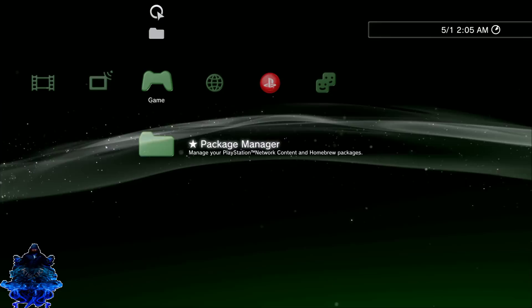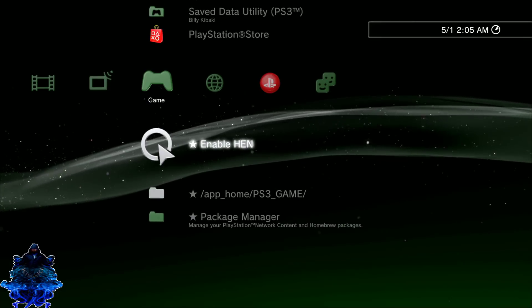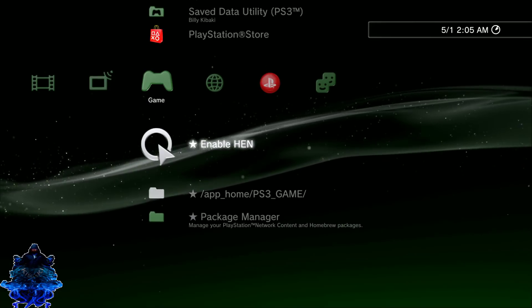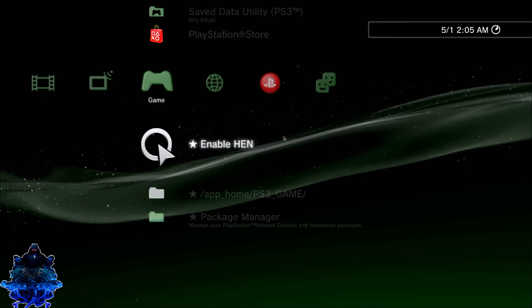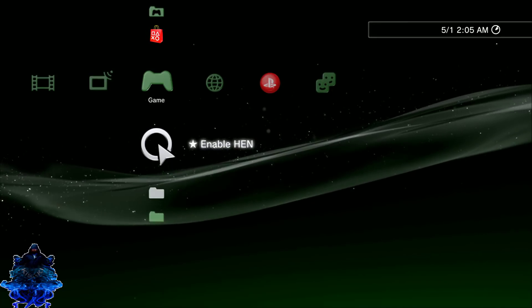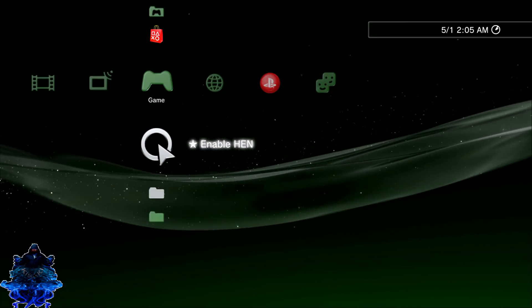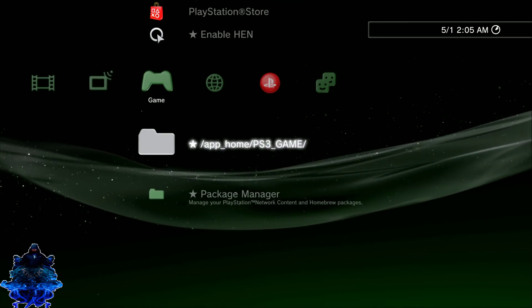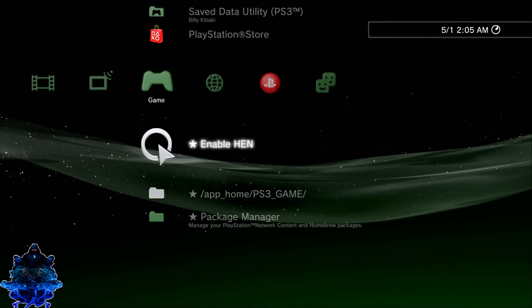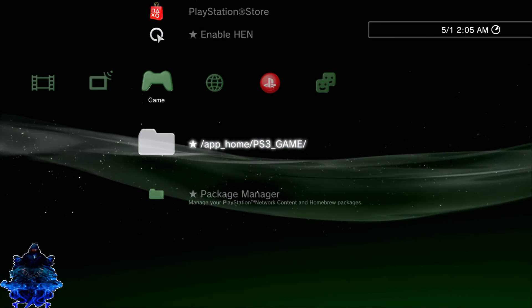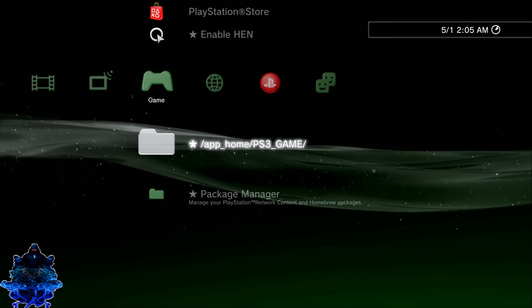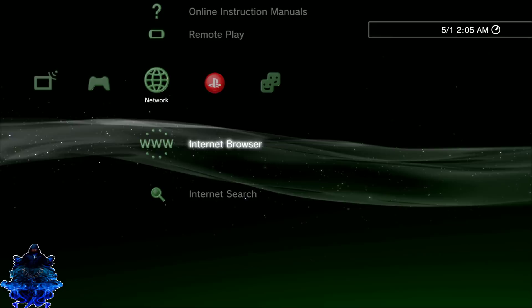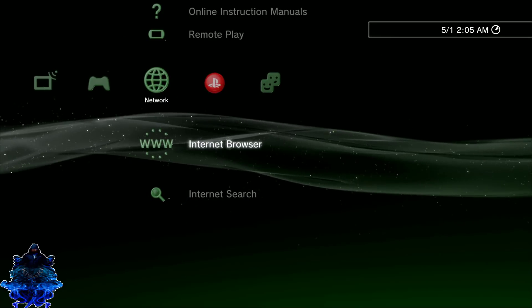Okay guys, so now that we're on the PS3, as you all can see I have HEN installed already. I've made a video how to install HEN you guys can check out that video. Also I've made a video how to install multiman, you guys can also check that video out.